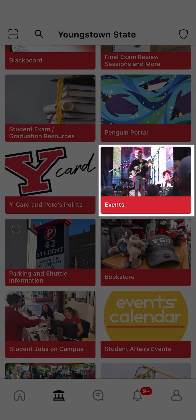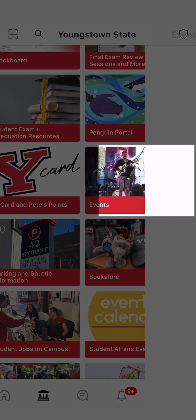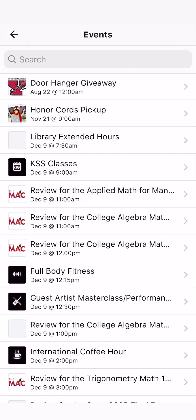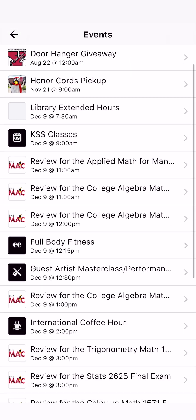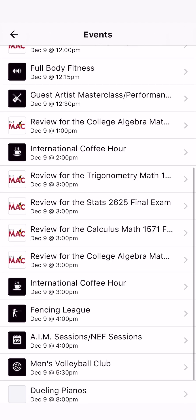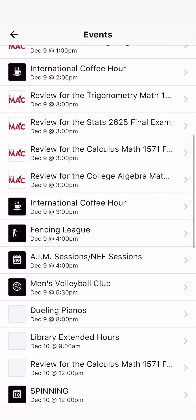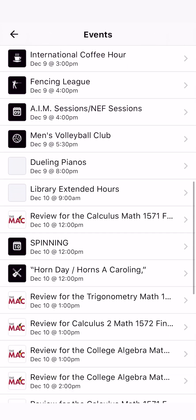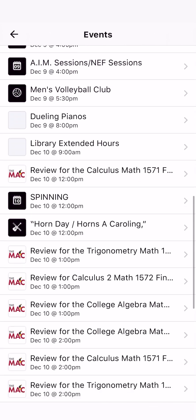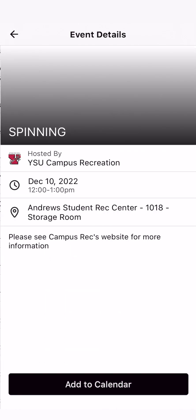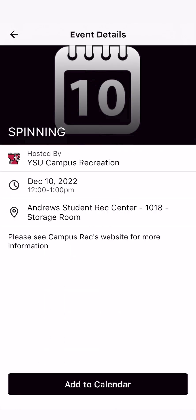Click Events to see the many events taking place on and off campus. By clicking on an event that you are interested in, you can view who it is hosted by, the time and date, and the location. If you decide to go to the event, you can click Add to Calendar and it will be added to your personal calendar on your app.